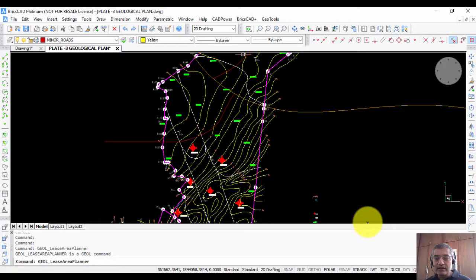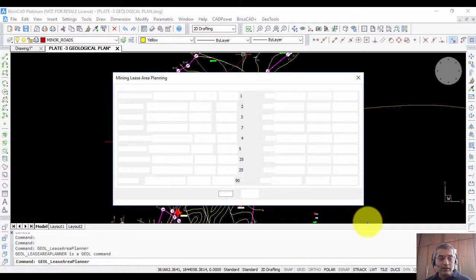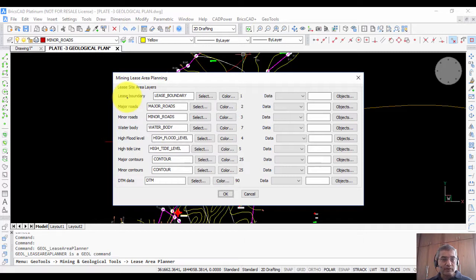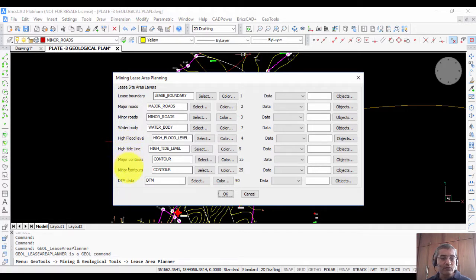If you click on this, it is an interface where you set the layers. Typically you have lease boundary, which indicates where the mining lease has been obtained, then major roads, minor roads, water body, high flood level, high tide level, major contours, minor contours, DTM data, and so on. All of them have been assigned default colors, which you can change by clicking on them.